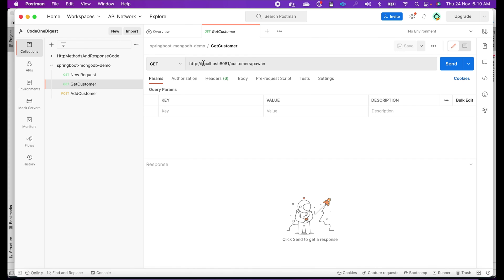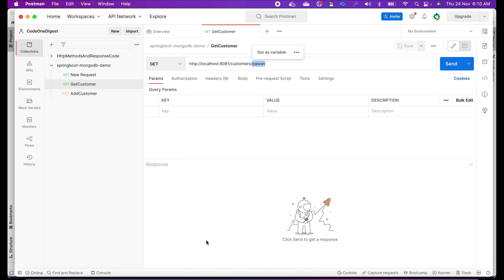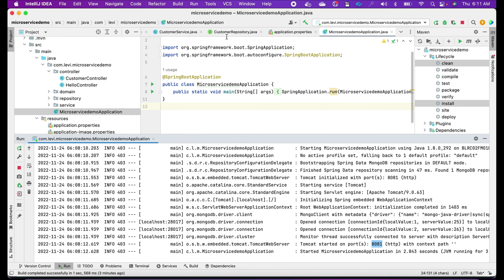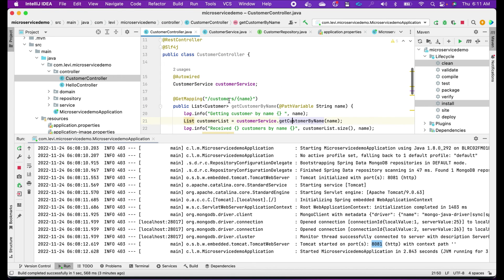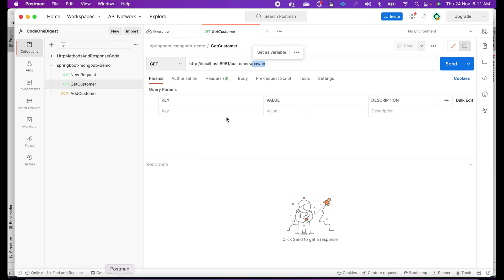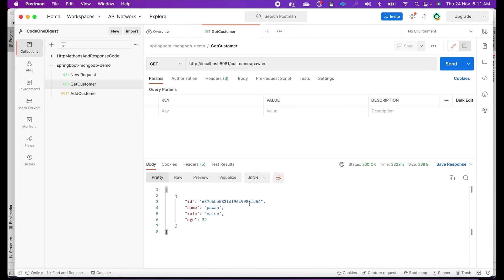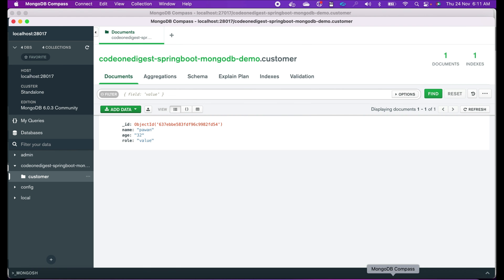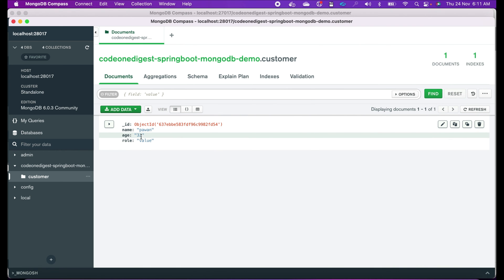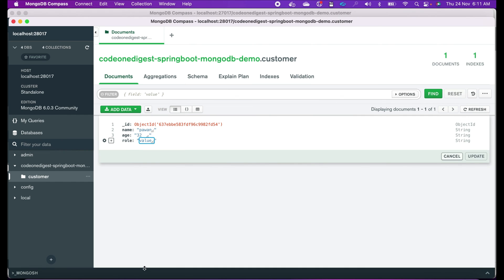In Postman I have prepared a URL: localhost:8081/customers/Pavan — that was our GET endpoint in the REST controller — customers/{name}. Let's call it and see if we are getting that data. Yes — we got the data! Whatever we inserted in MongoDB, with name 'Pavan', age 32, and role — we got that data back through our GET endpoint.